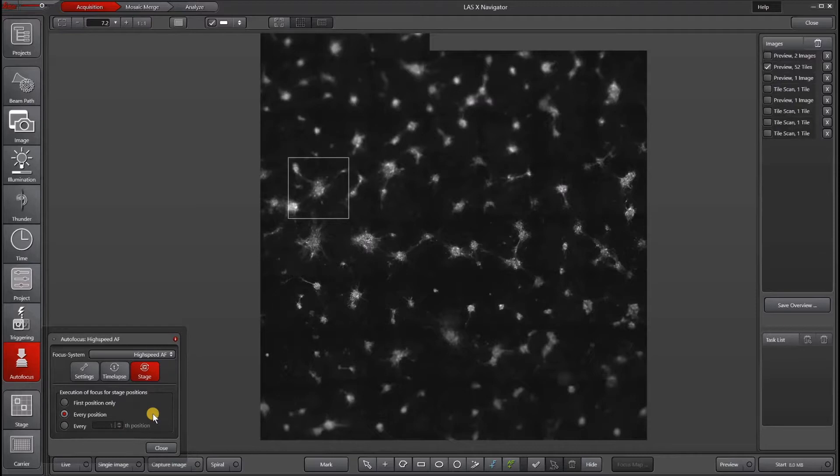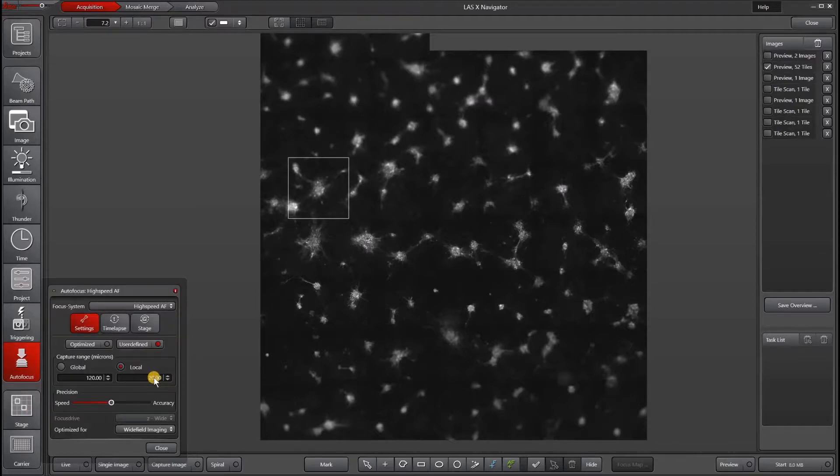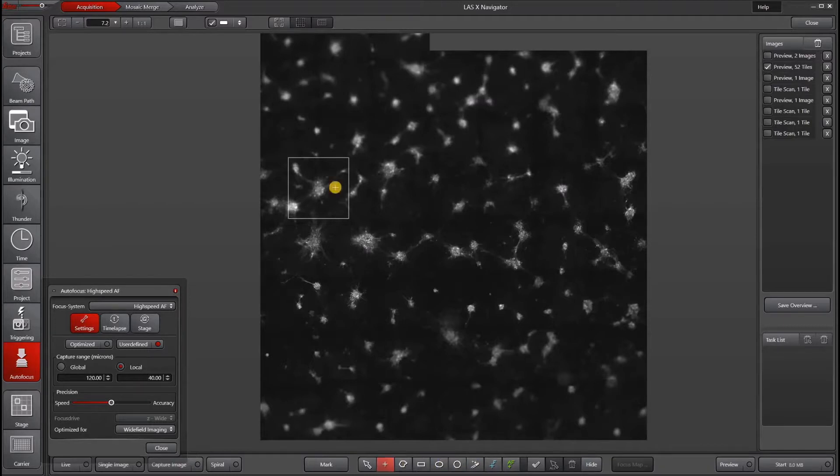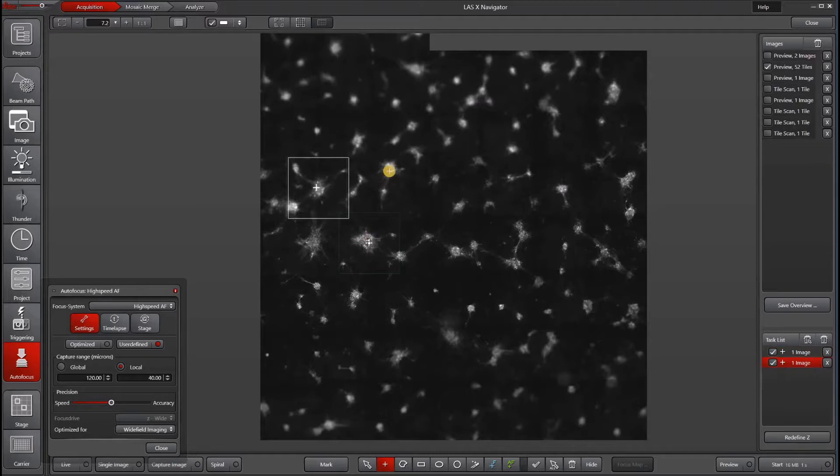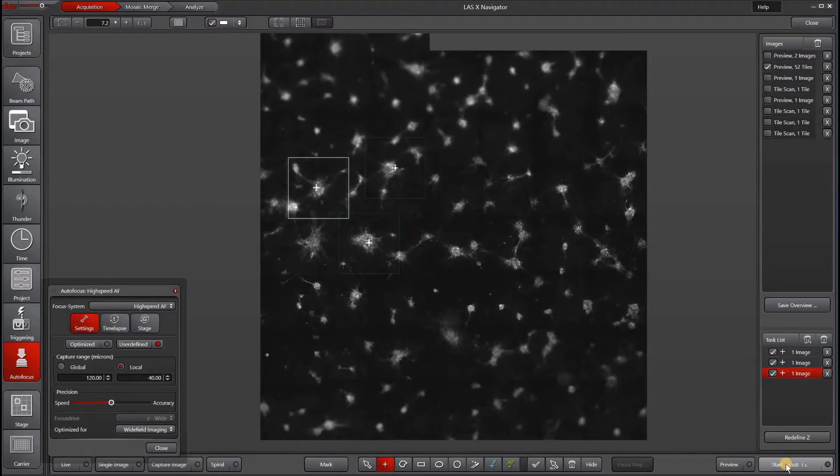So let's go ahead and just based on our settings, actually, I'm going to increase this to about 40 microns to get a bigger range. And then I will randomly pick three areas. I'm going to put them close together just to make it easier. And then I will go ahead and hit start.